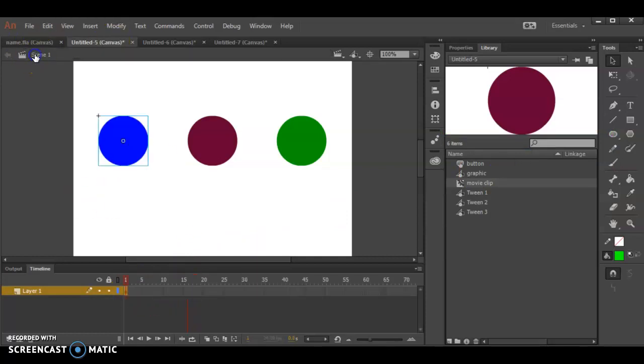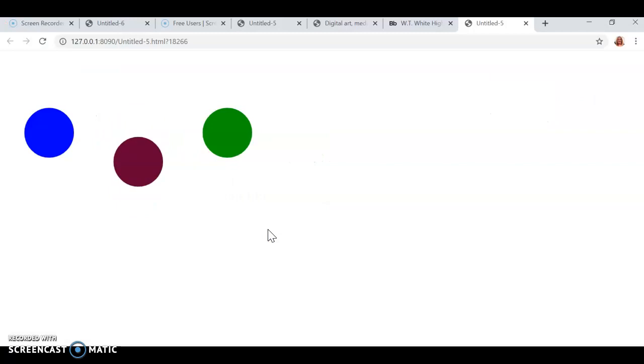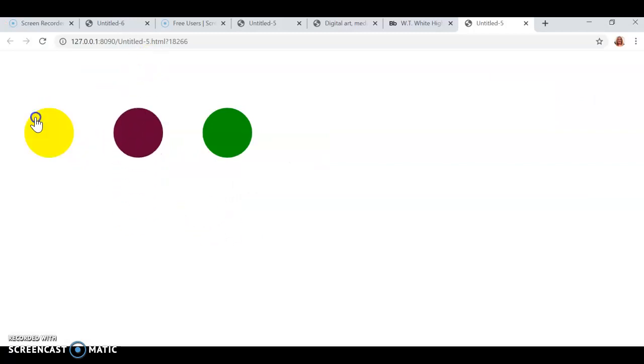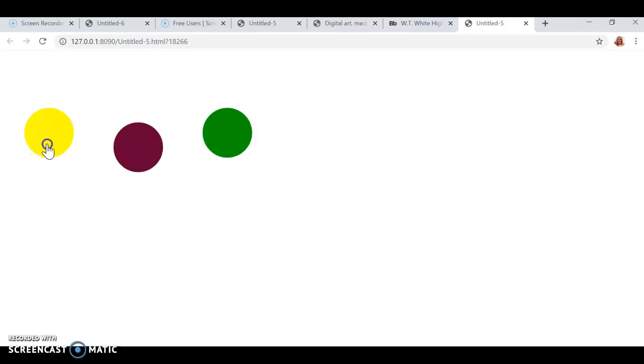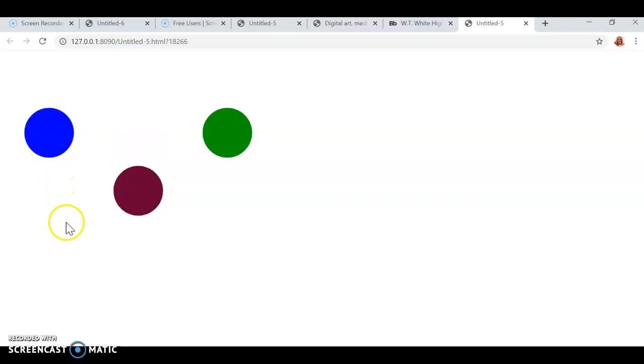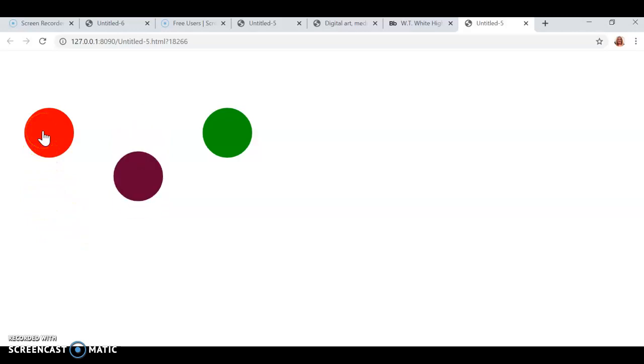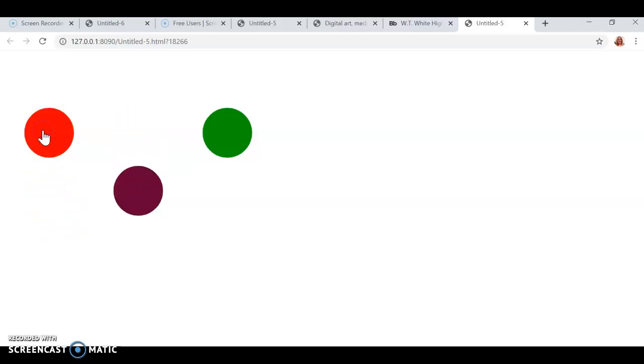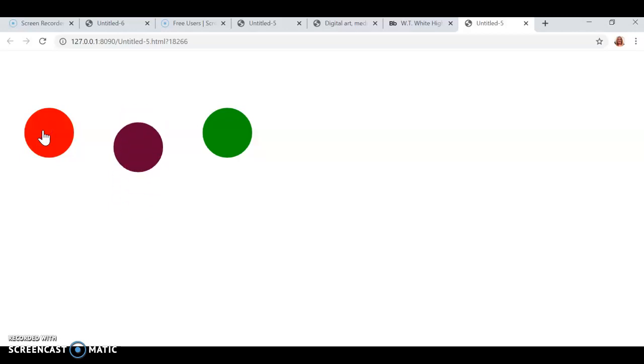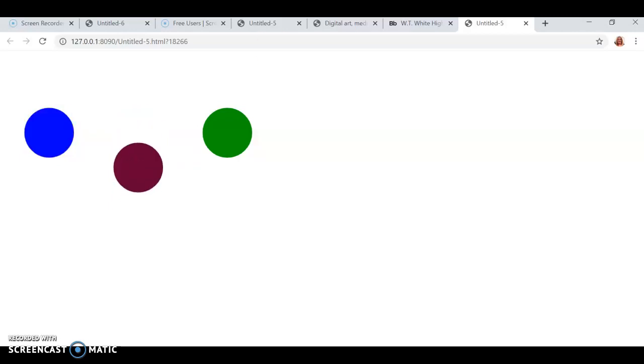When I go back to Scene 1, I don't see the Up, Over, Down, and Hit in my timeline. I don't see this button doing anything but sitting there being blue. But again, if I hit Control Enter, this thing is bouncing and this thing will change based on where my mouse is in relation to it. If I'm away from it, it's blue. If my mouse is right on top of it, it's red. If my mouse clicks it, it's yellow. But since I don't have it actually going anywhere and showing that it's been hit, I can't turn it green right now.